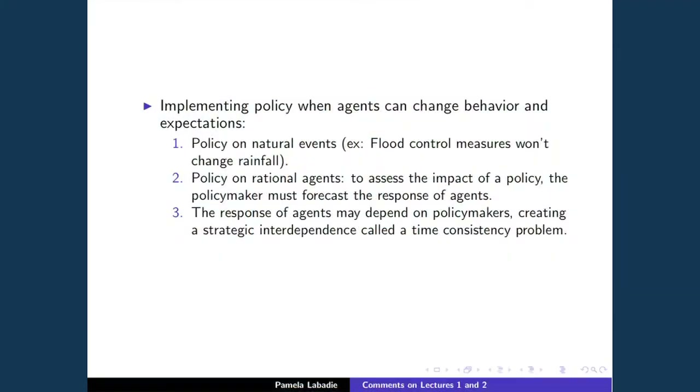I want to talk about expectations formation and what policymakers have to worry about when implementing policy. If you're implementing policy regarding a natural event — like flood control, building a dam — nature won't change its behavior in response. It will rain the same amount. So you just do a cost-benefit analysis and decide whether to implement flood control measures.